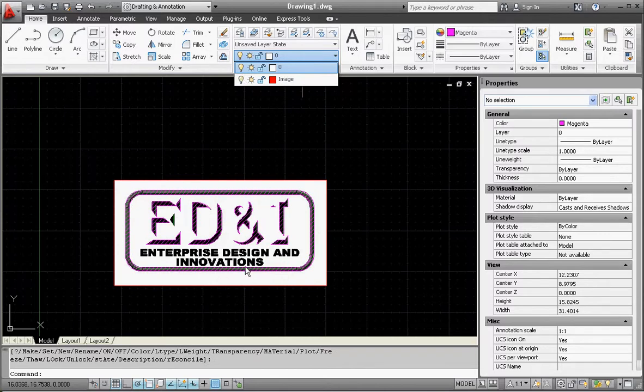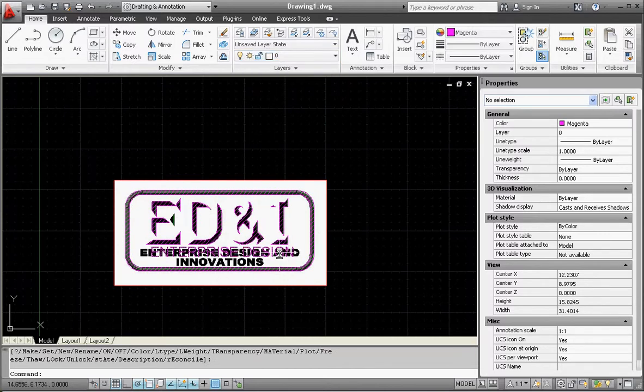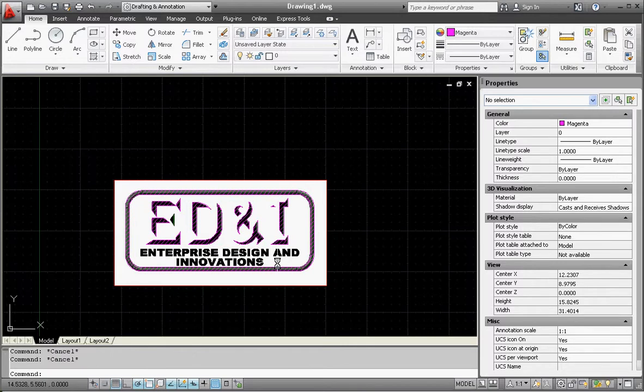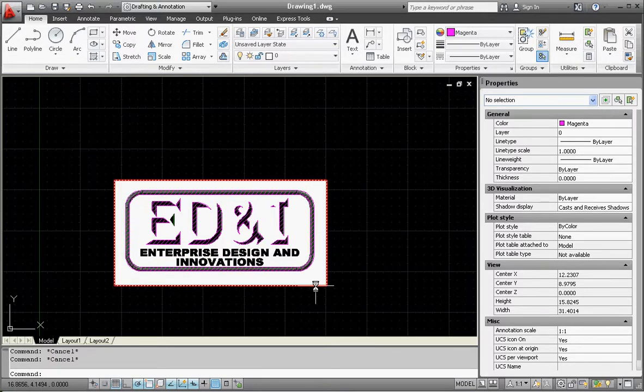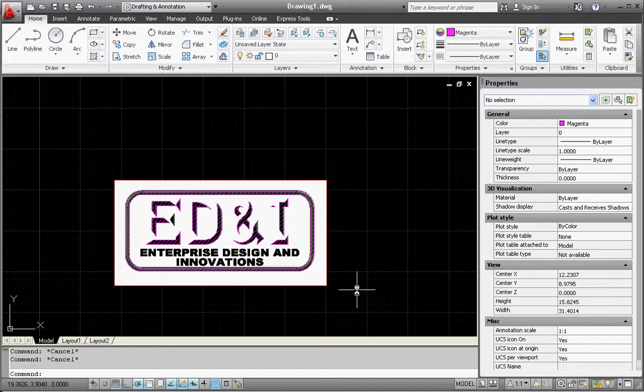I need to put in some more stuff in there, Enterprise Design and Innovations. So I'm going to go ahead and correct that on my own. In the next video I'm going to show you how to save your AutoCAD file and import it into your Revit model.